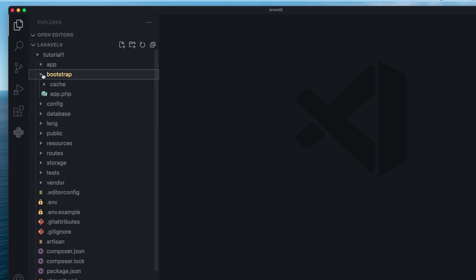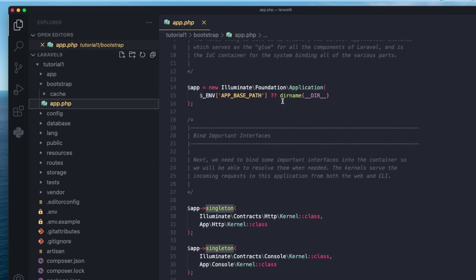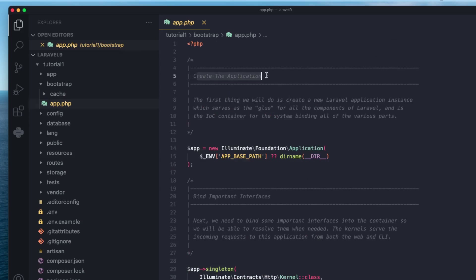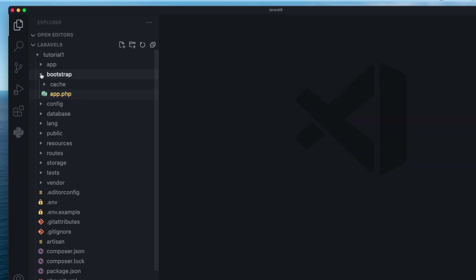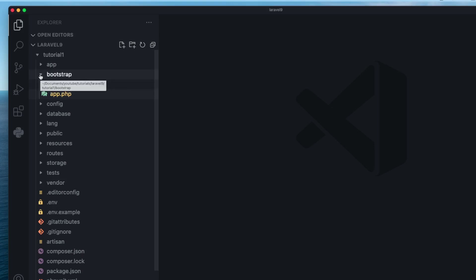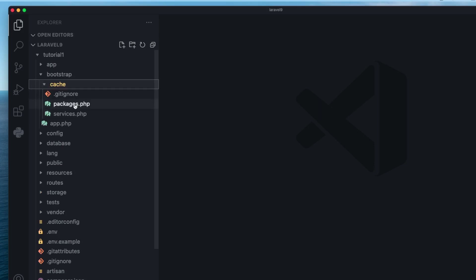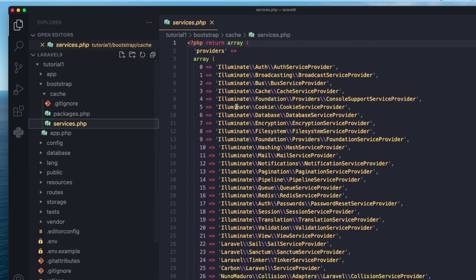Next up, we have the bootstrap folder. It has one main file, which is app.php, and it's responsible for initializing your Laravel project. If you look at the code, there's a comment that says 'create the application' — it just creates a new Laravel application instance. You don't need to edit this file; I've never touched it in years of using Laravel. It also has a folder for storing some configuration caches.